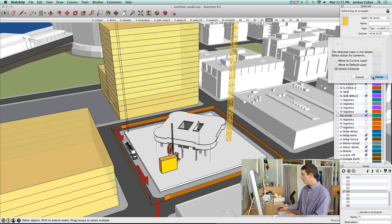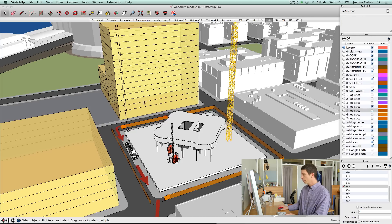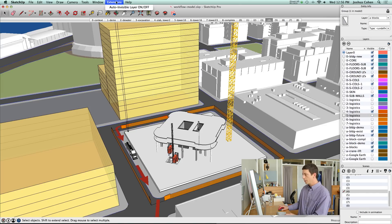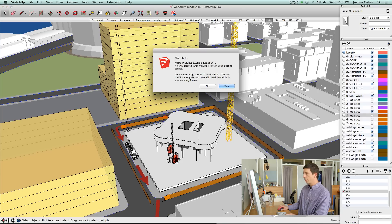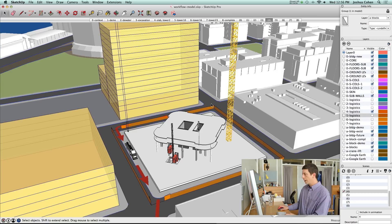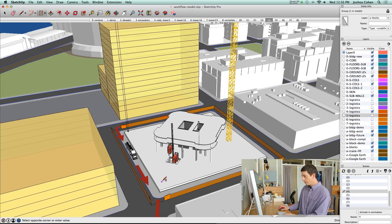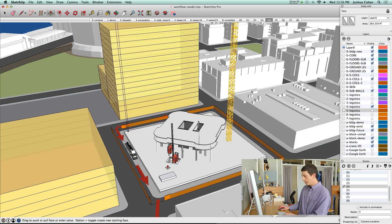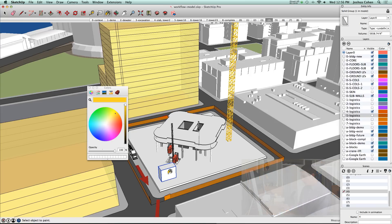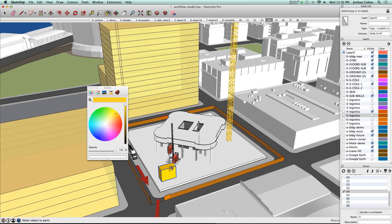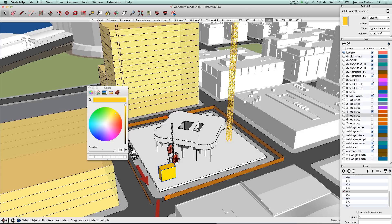Let's go through the same situation again, but using this extension called auto invisible layer. We can turn that functionality on so that now every time we create a new layer, its default behavior will be invisible to every scene.